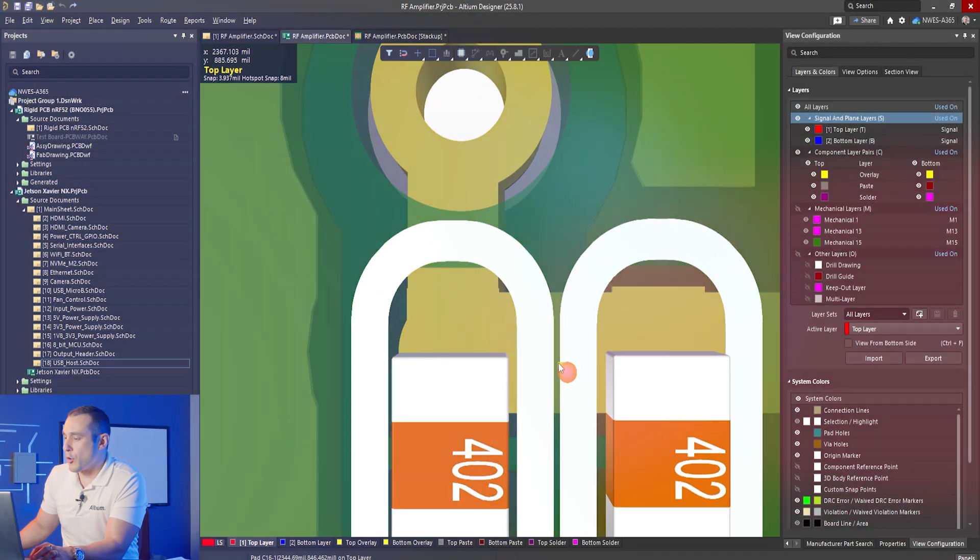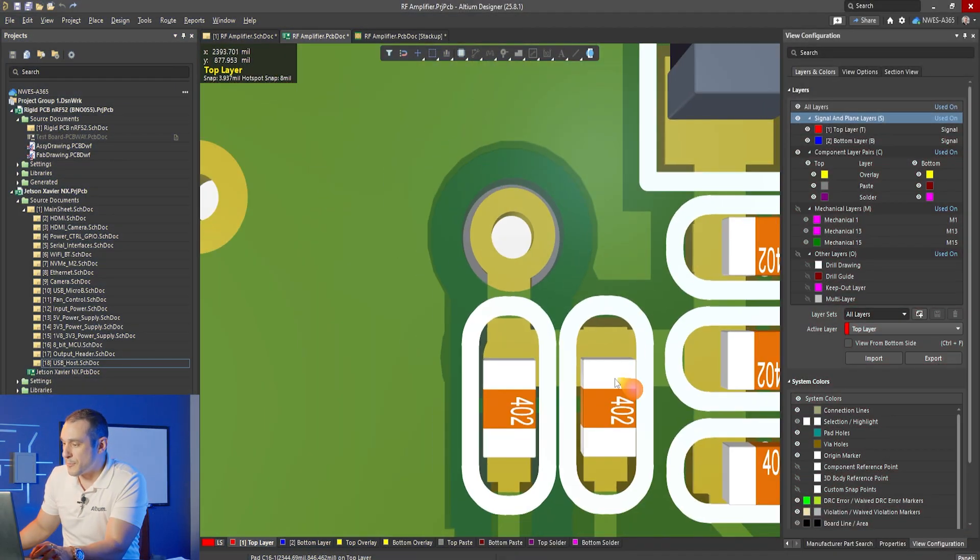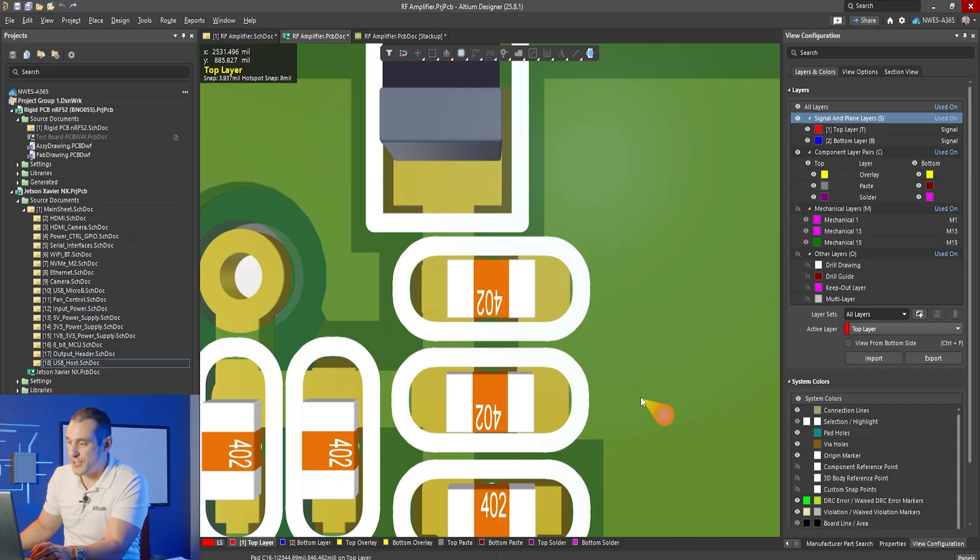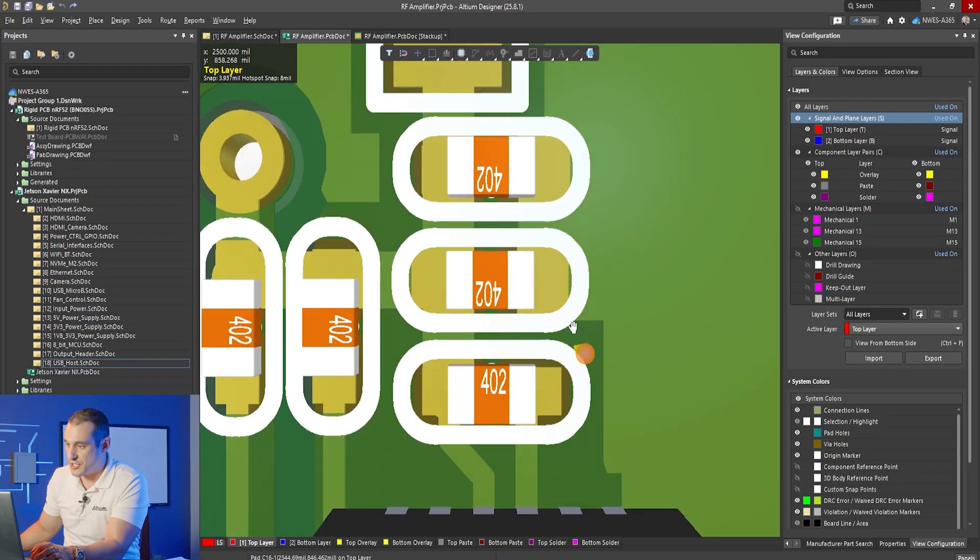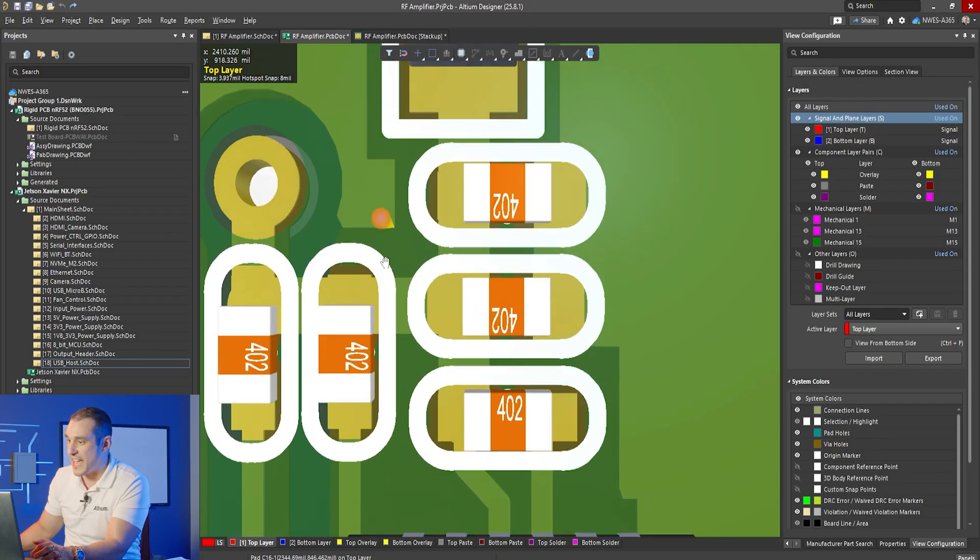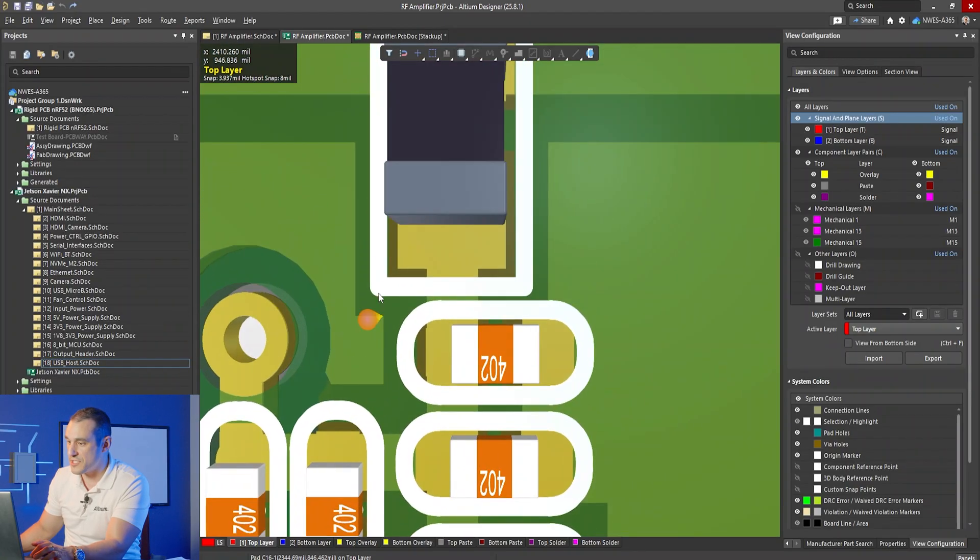This is actually a common problem that happens with some overseas fabs. They make changes to your design for their benefit, not for your benefit. Now of course this is a very simple check that you can do visually in 3D. As you can see here I'm just zooming in and scanning over some of these components. It's very clear that we have silk screen that is much too close to these pads.